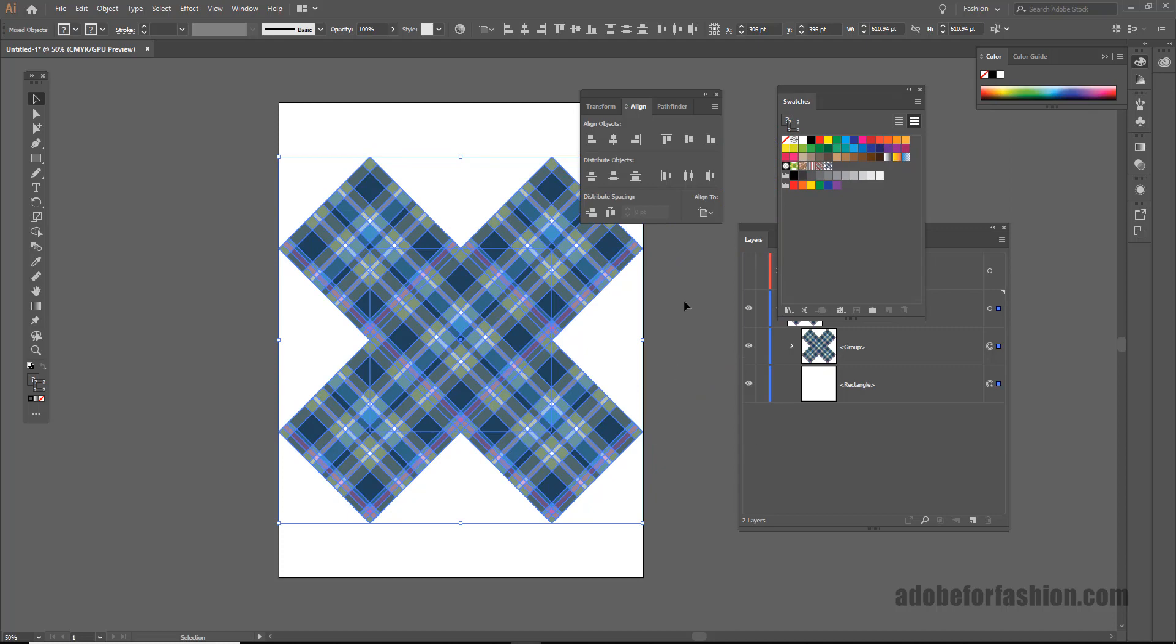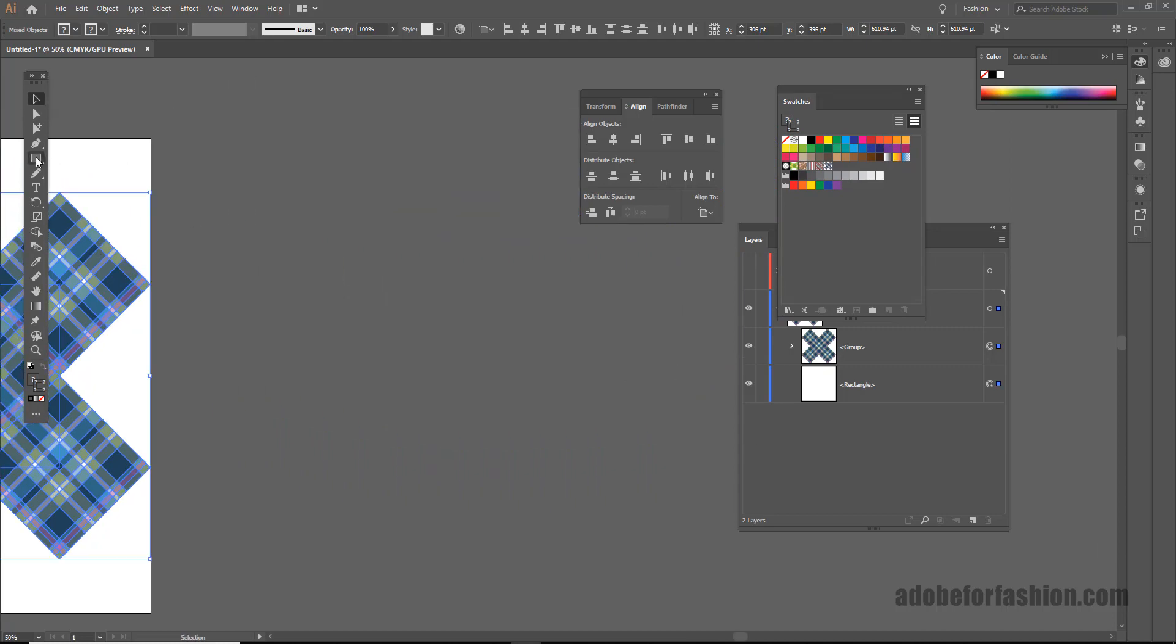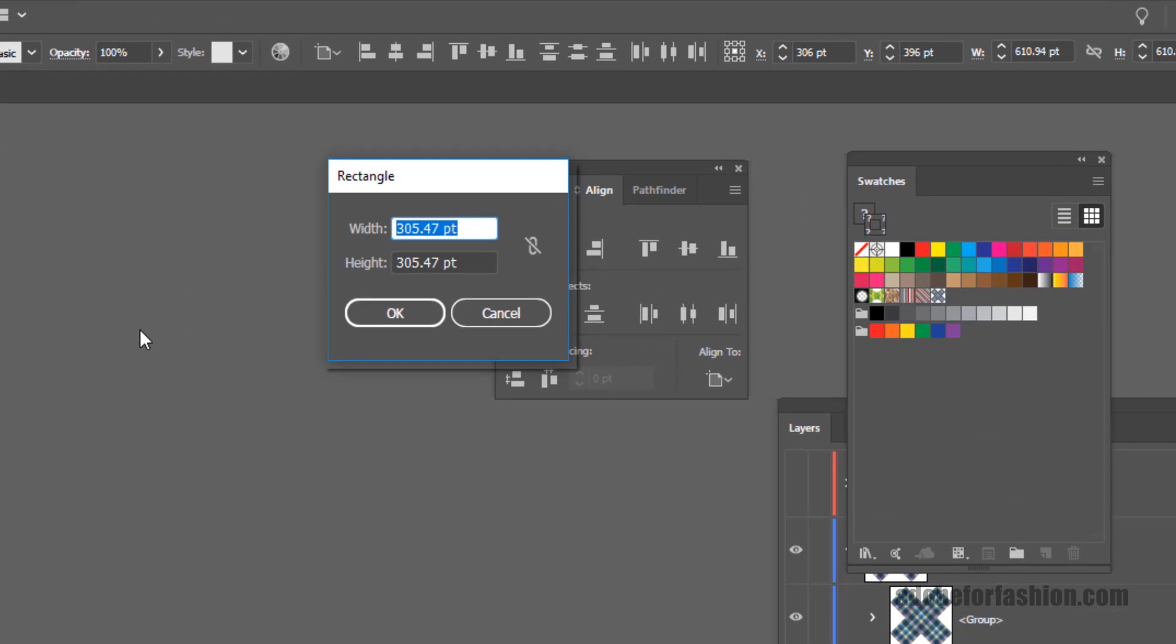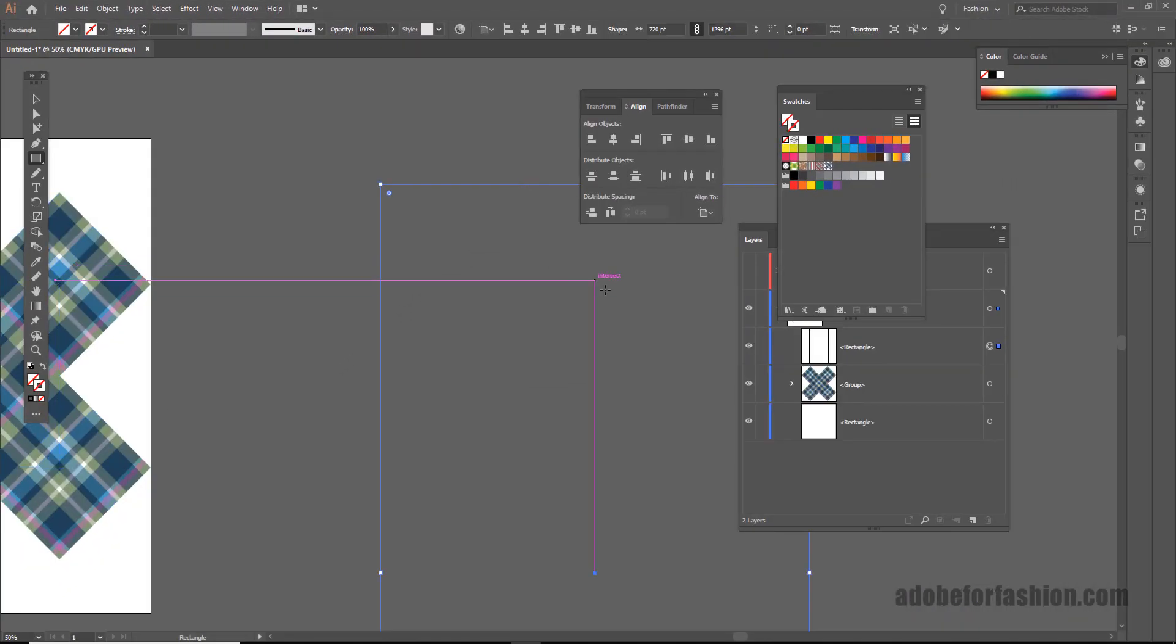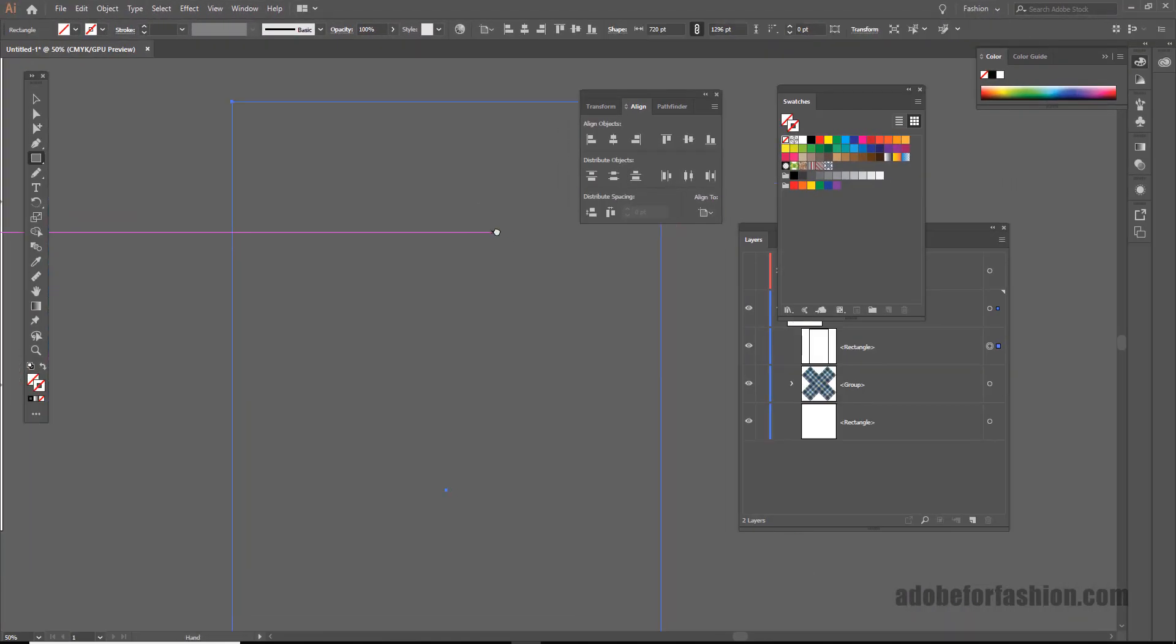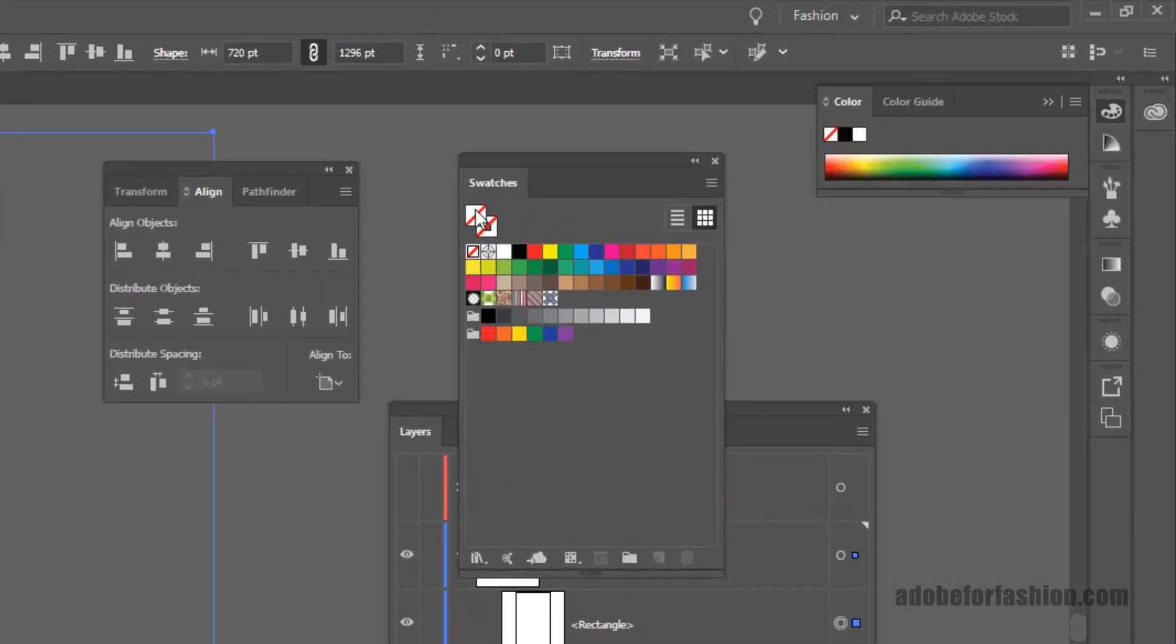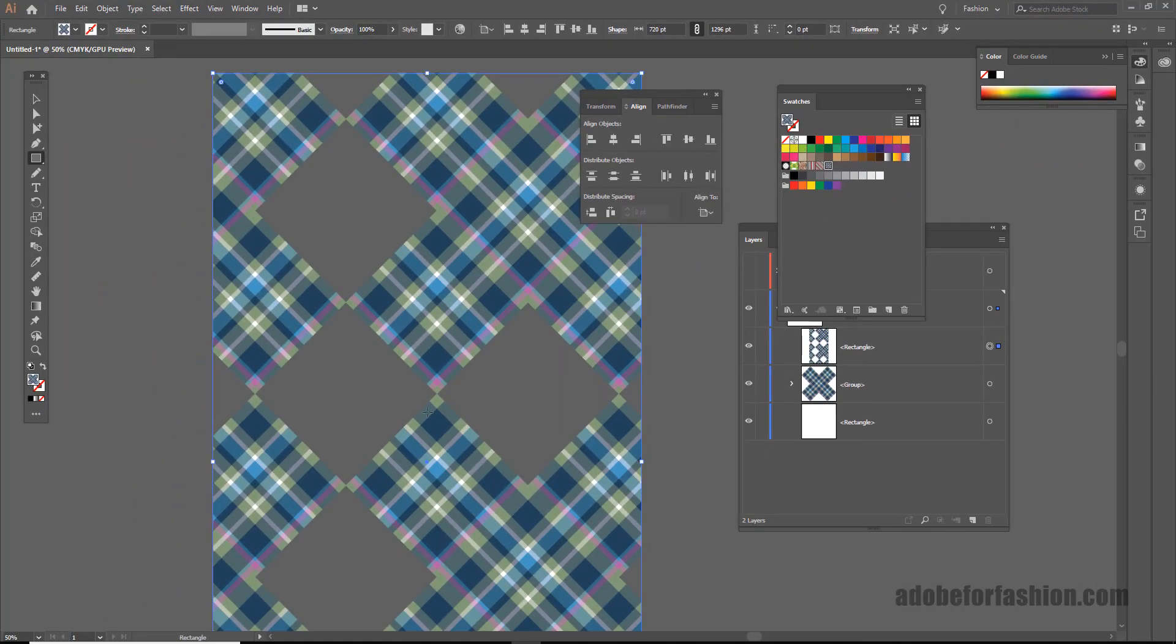And we can select the whole thing and drag it in to that swatches panel. And now one more time, all I need to do is draw a rectangle for the size I want. So we'll do 10 by 18 again. 10 inches. Tab. 18 inches. Click OK. And now all I have to do is go to my fill and click on the pattern I just made.